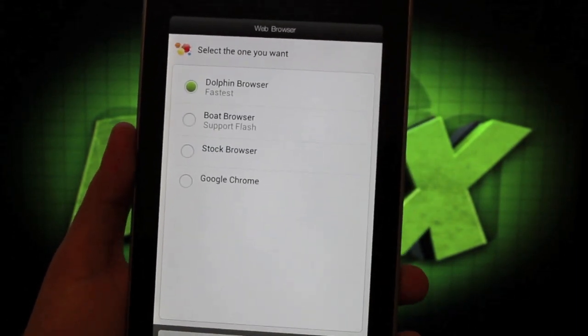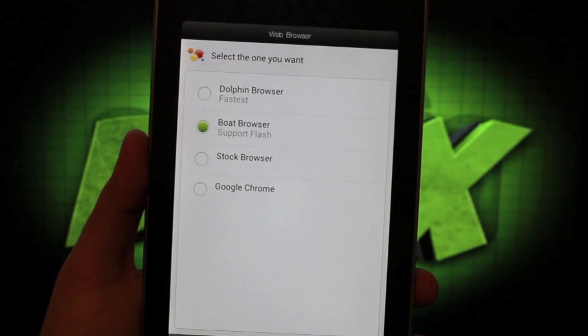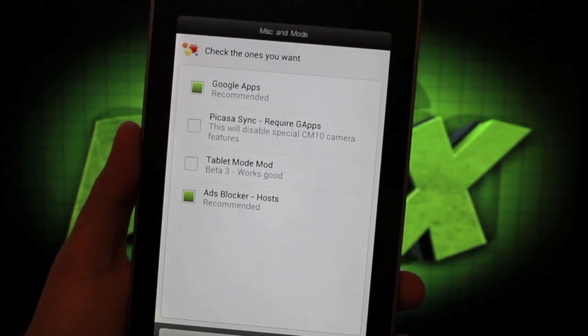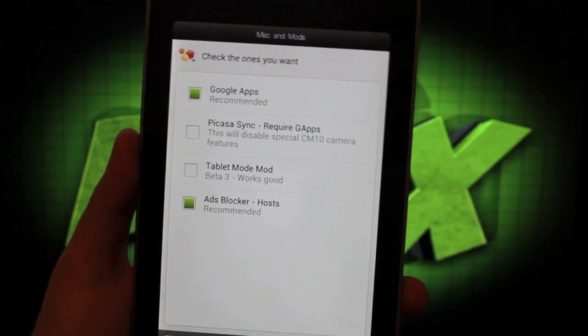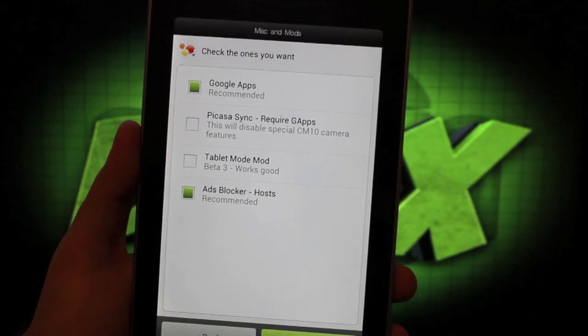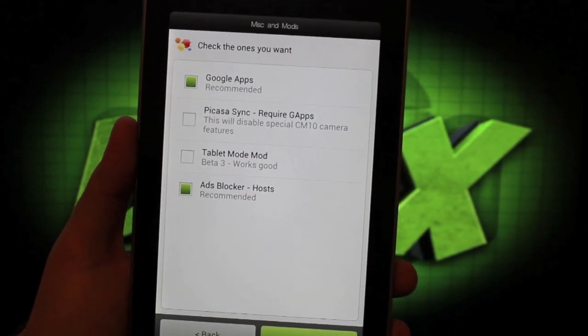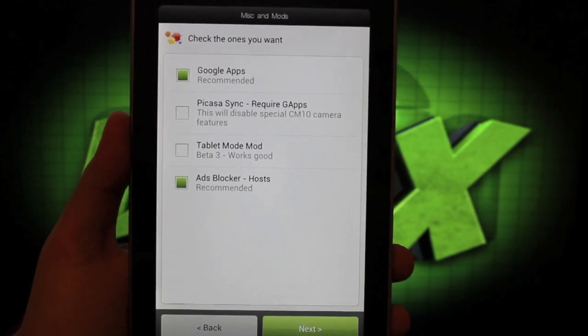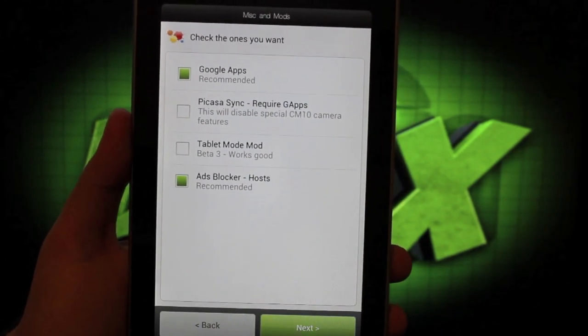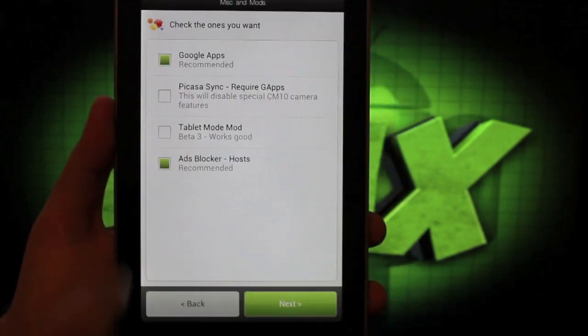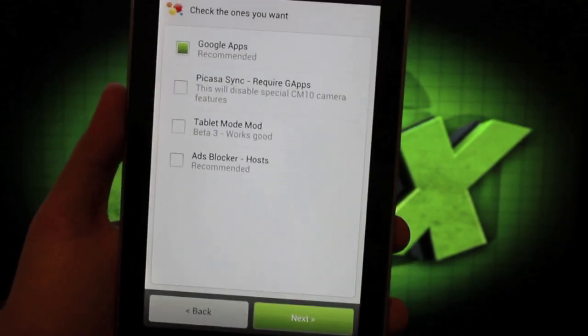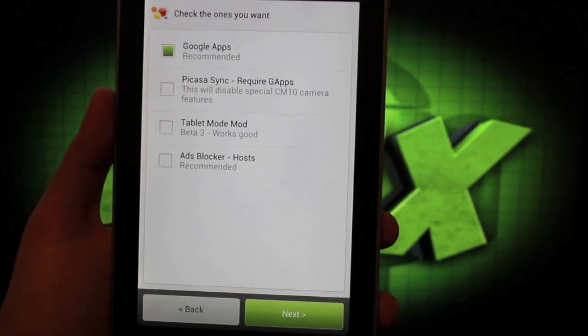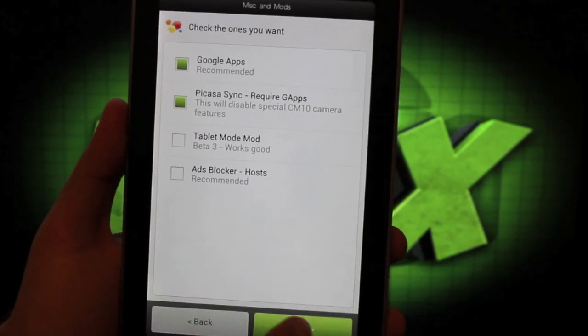You can go with the boat browser and that supports flash. That's what I did on my install. You can choose which apps you would like to have and which apps you would like to take away. You can also add the tablet mode mod here, which is a full tablet UI modification, not like the hybrid mode in paranoid Android. I do not choose to block ads just because I don't think it's fair to the creator, but you can do as you please.